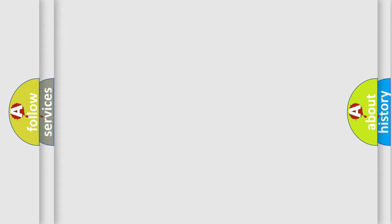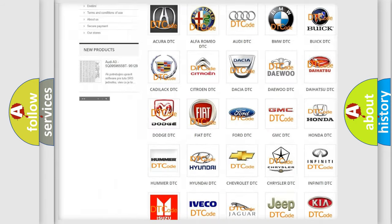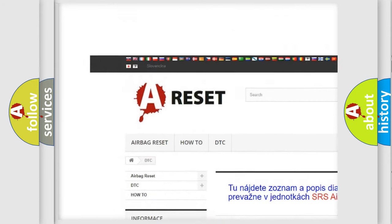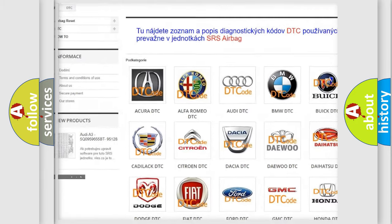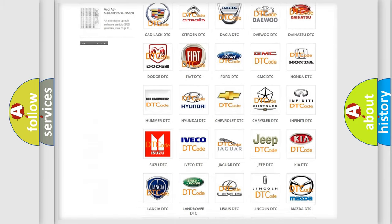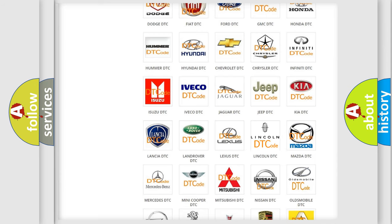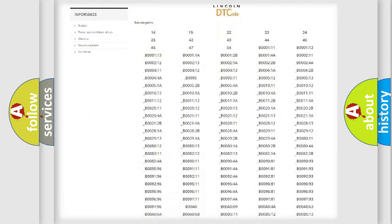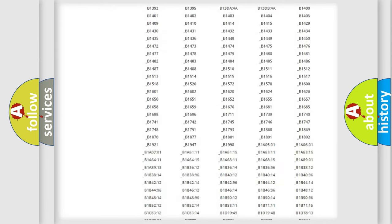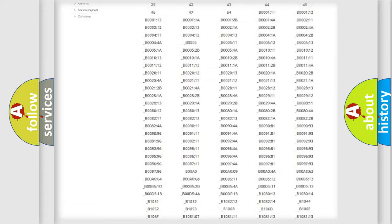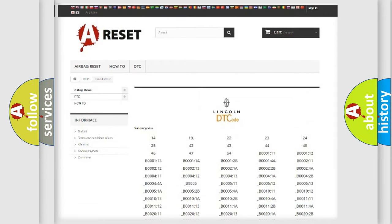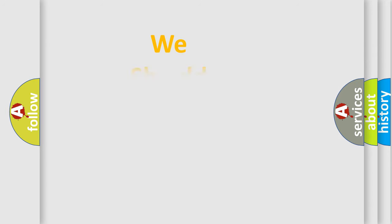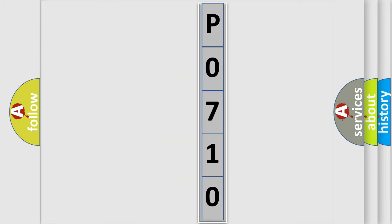Our website airbagreset.sk produces useful videos for you. You do not have to go through the OBD2 protocol anymore to know how to troubleshoot any car breakdown. You will find all the diagnostic codes that can be diagnosed in Lincoln vehicles, and also many other useful things.